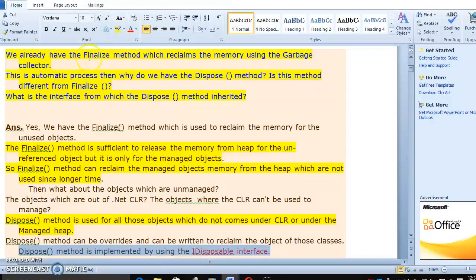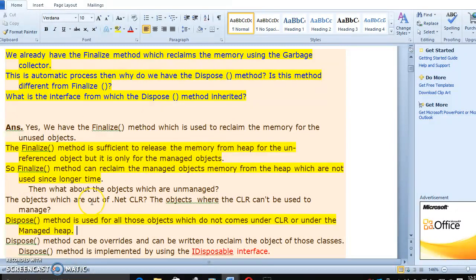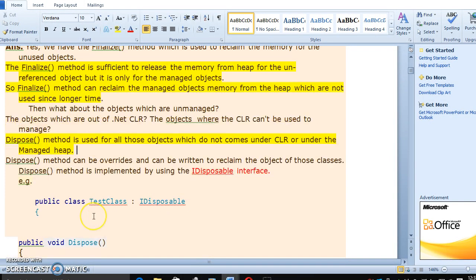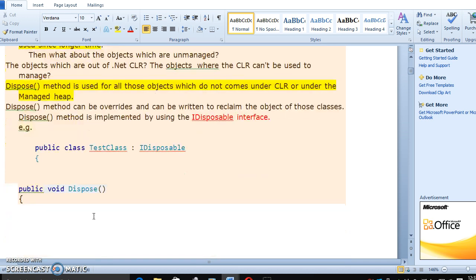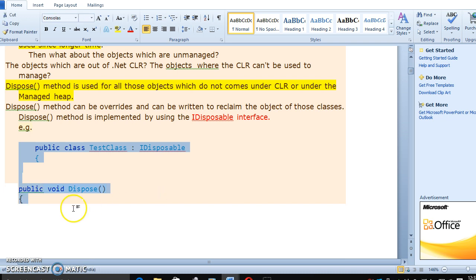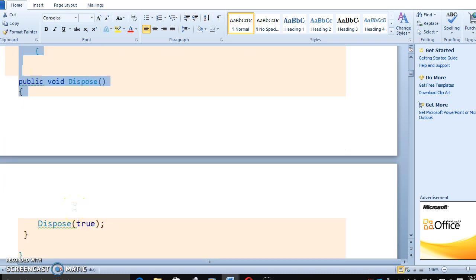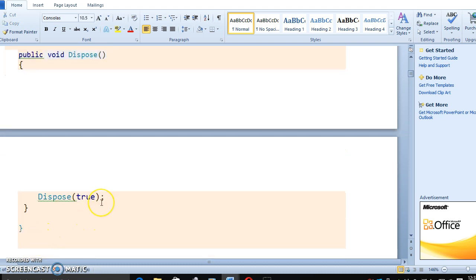And what is the main difference between finalize and dispose? Dispose does not come under CLR, while finalize will come under CLR and handles objects that are no longer used. So this is how we understand the dispose method. Let's move to the next question.